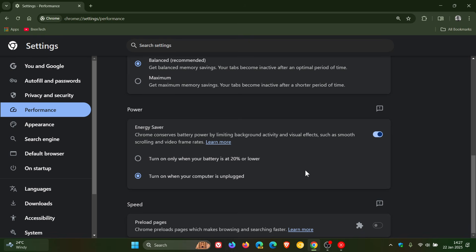Now it seems that in the next stable release of Google Chrome, which is going to be version 133, rolling out next month in February, Google is going to be taking the energy saver one step further.